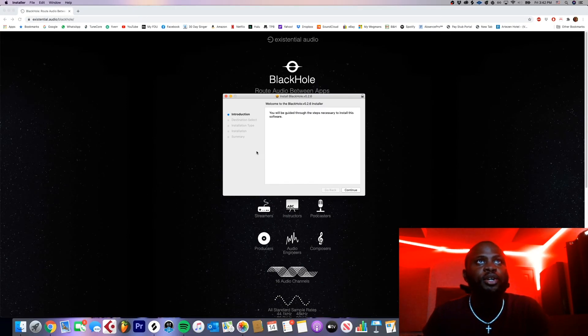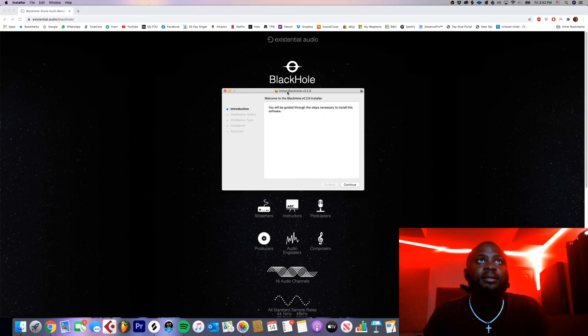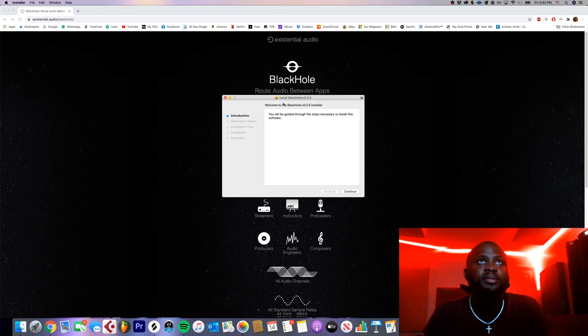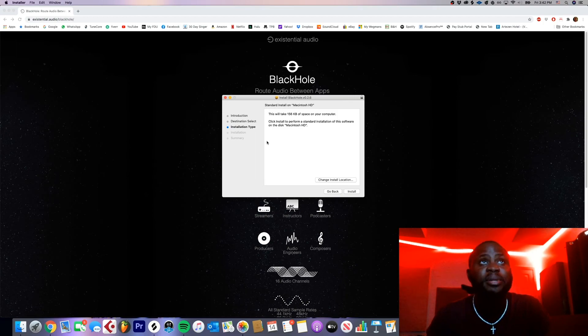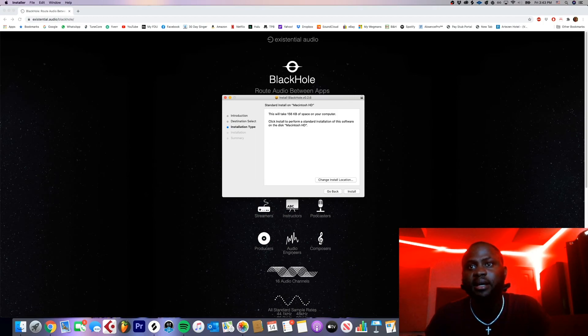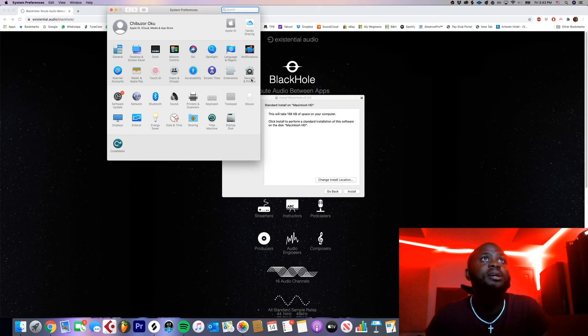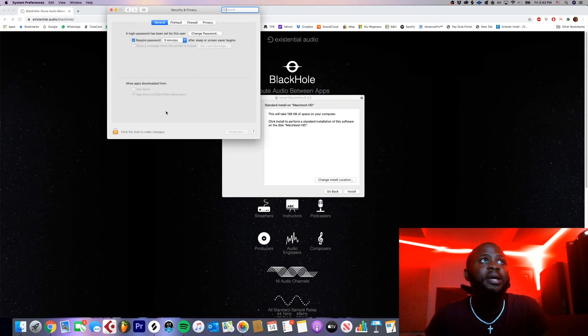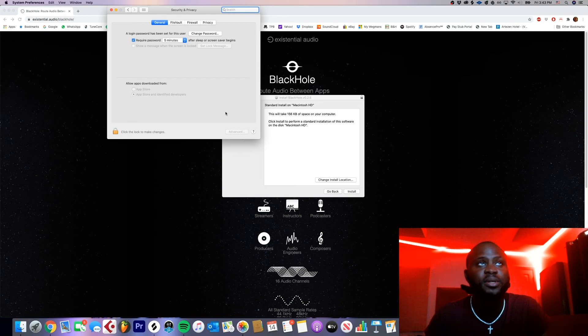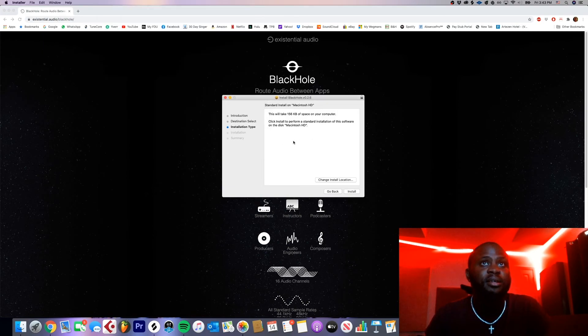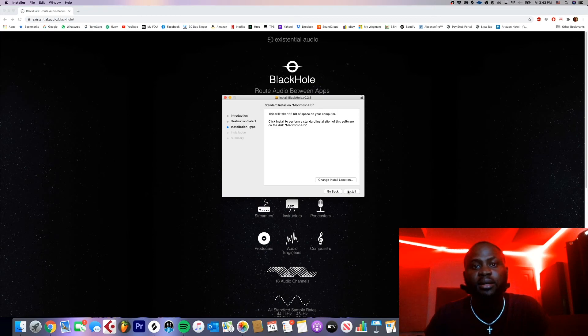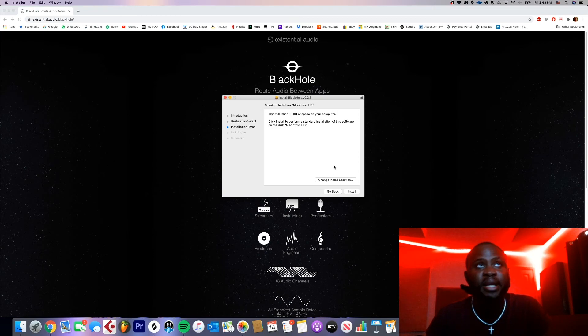Alright, so after you download it you're gonna run it. It's gonna open this box, this box right here. Hit continue. Your Mac is probably gonna try and block this software from being installed. How you bypass that is you just go to your system preferences, you go to security and privacy, and then over here there should be an option to allow the software. That's what you want to click. So after you've allowed that, you want to try the installation again and then install it. But I'm not gonna do it because I already did it, so I'm gonna skip that part.